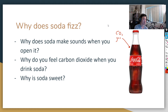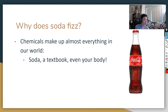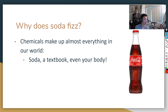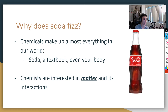As you guys can tell just from the example of soda, chemistry affects everything around us — even the smallest things like what we eat or drink. Chemicals make up almost everything in our world: things like soda, textbooks, even your body, the gases in this room around you right now — those things are all chemicals.